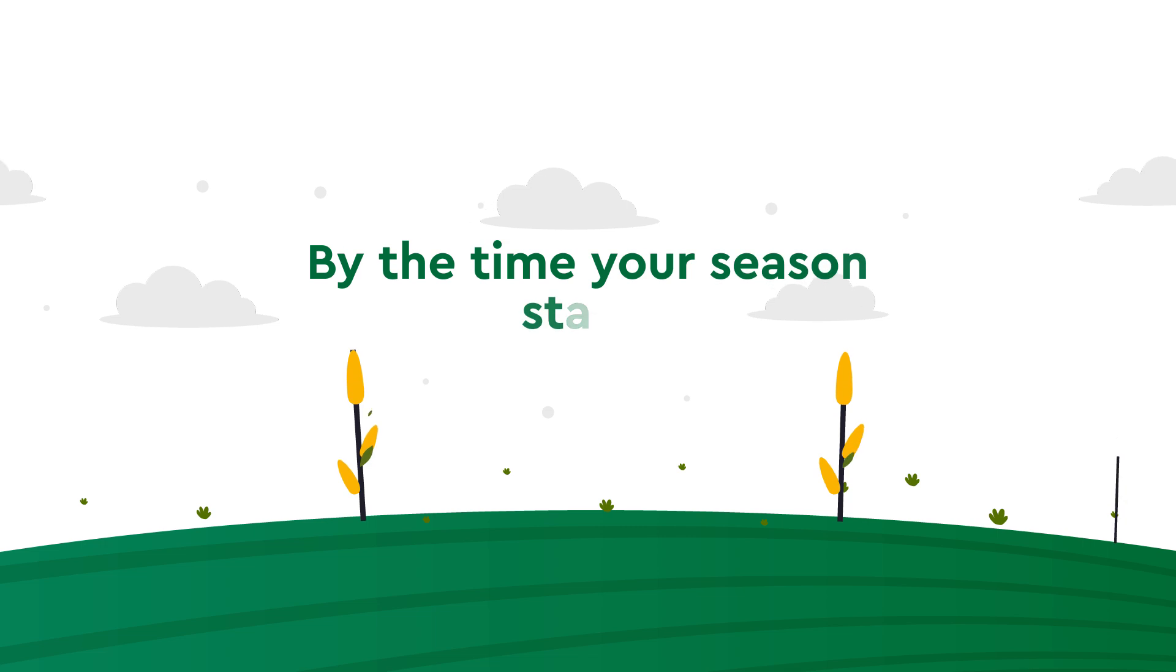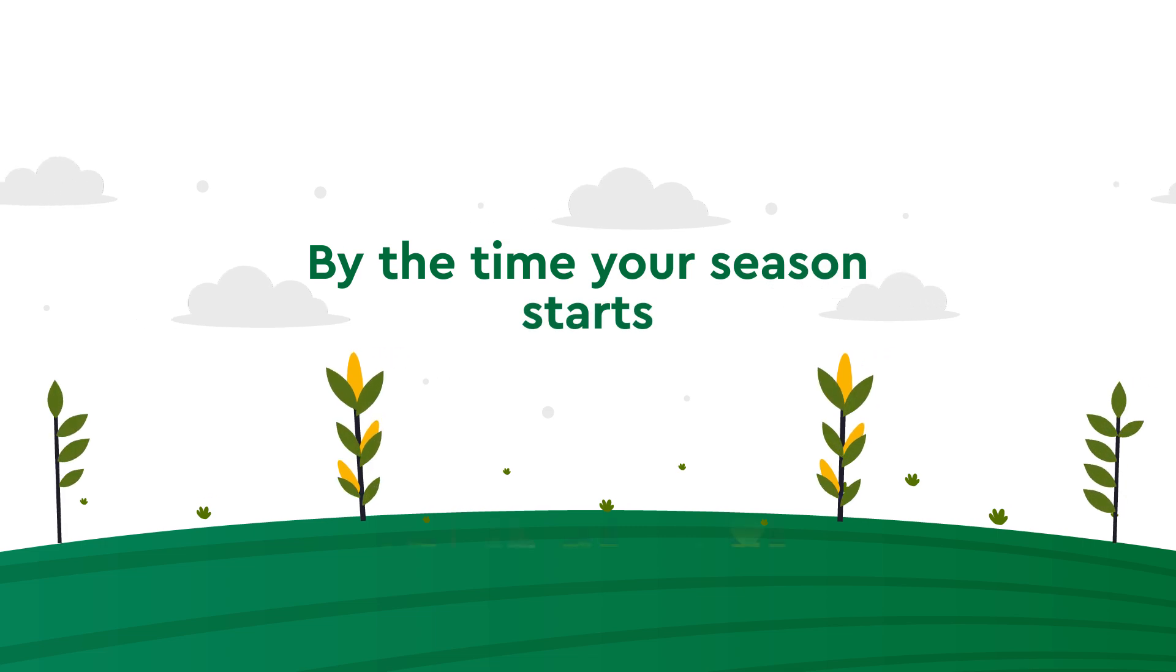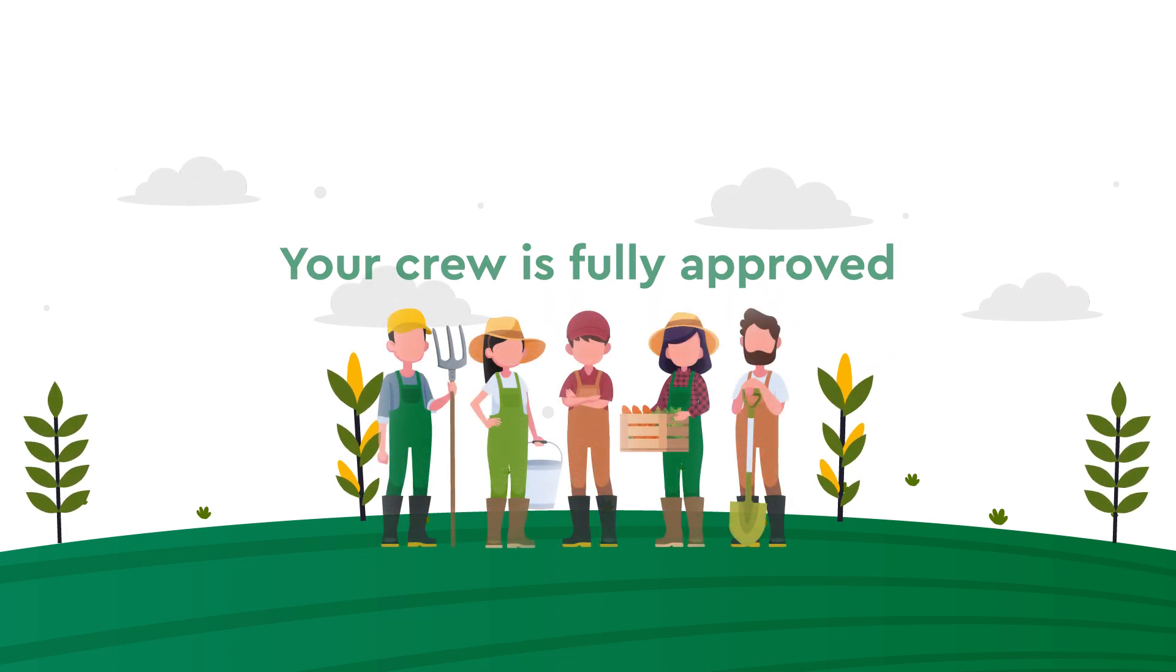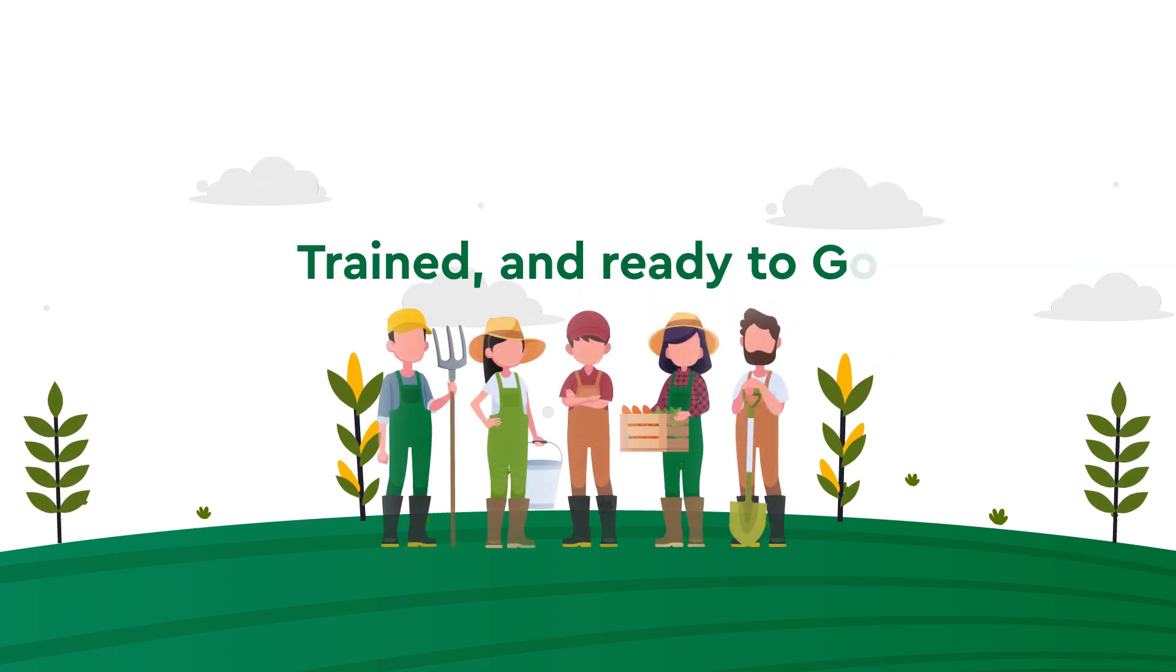By the time your season starts, your crew is fully approved, trained, and ready to go.